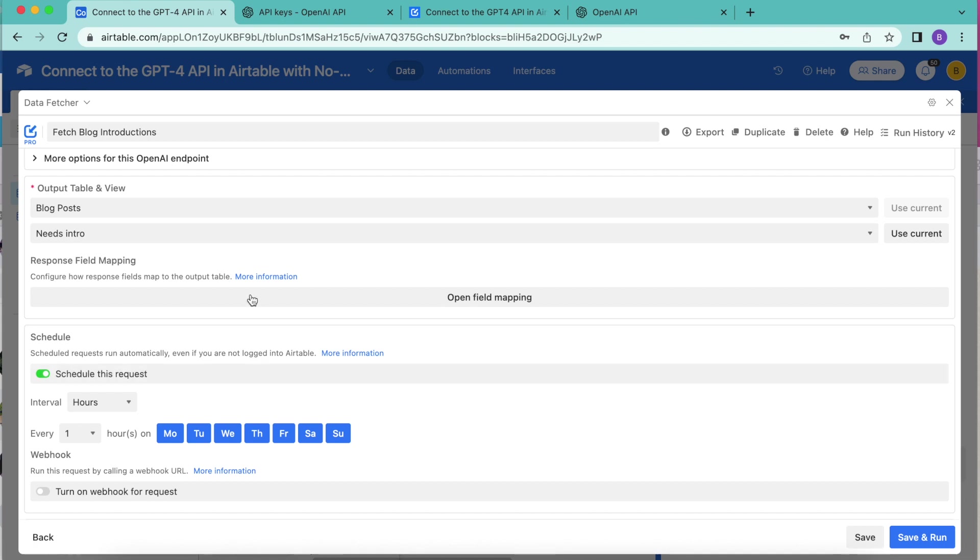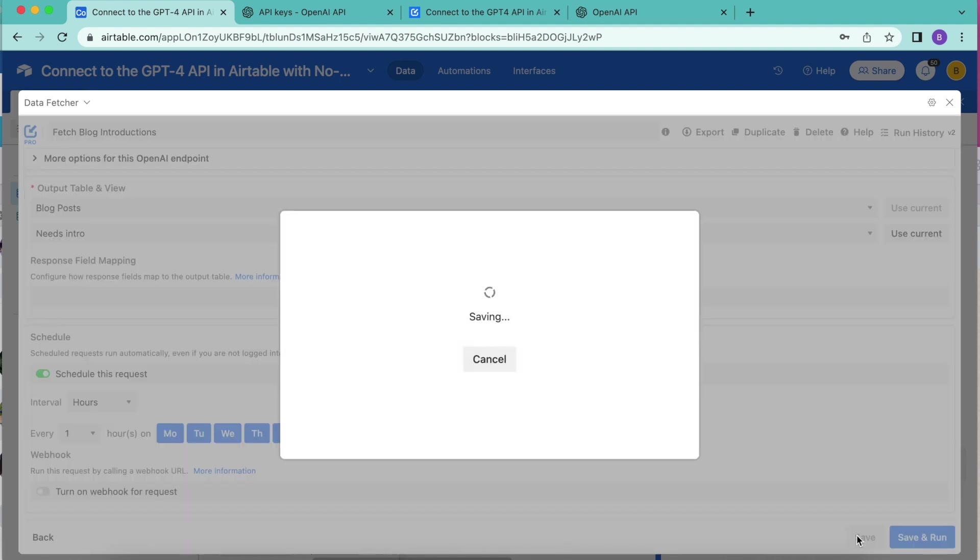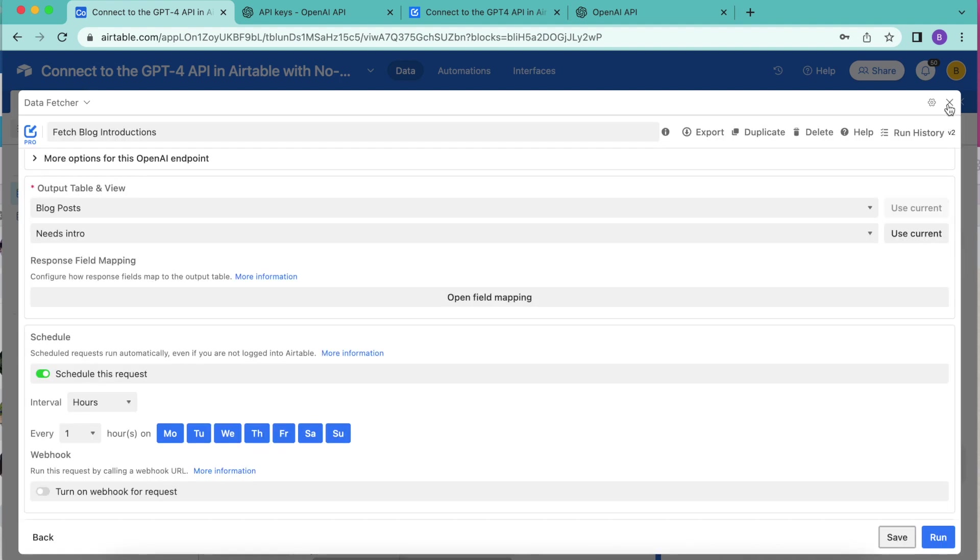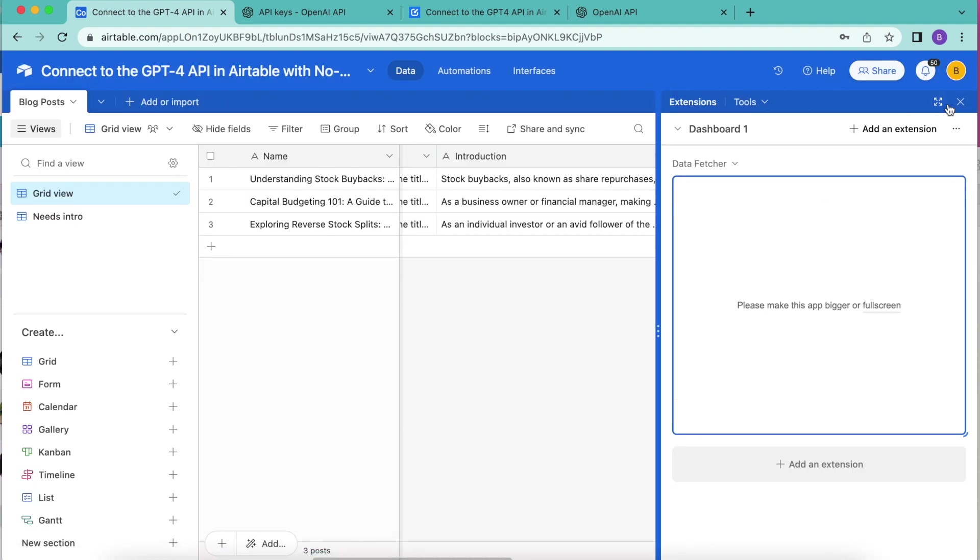Here you can decide how frequently you would like for your request to run so that you can keep all of your records up to date automatically without you having to do a thing. Once you've done that, you can select save in the bottom right hand corner and then close this window over.